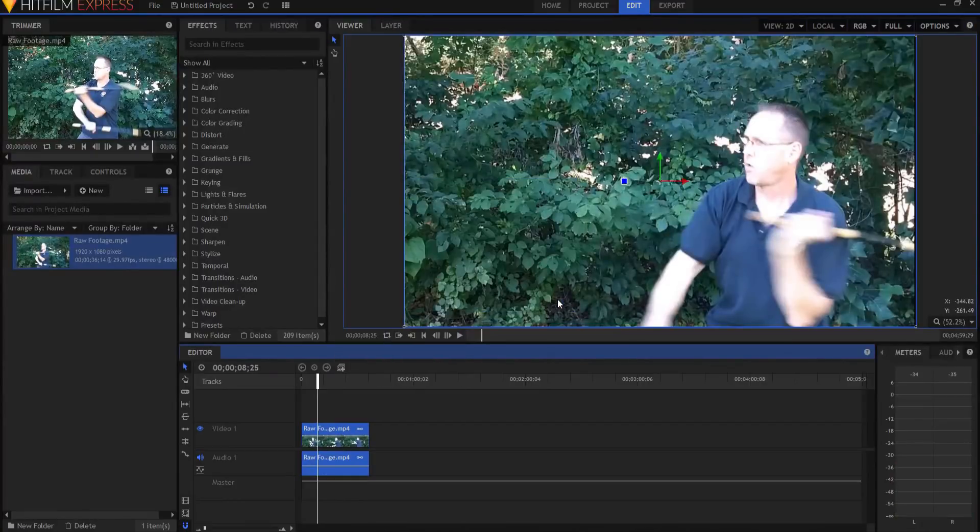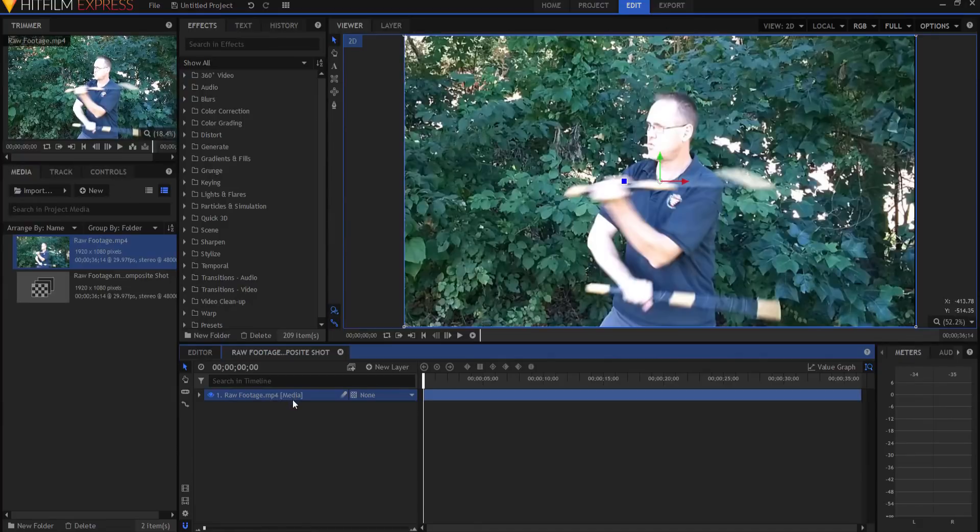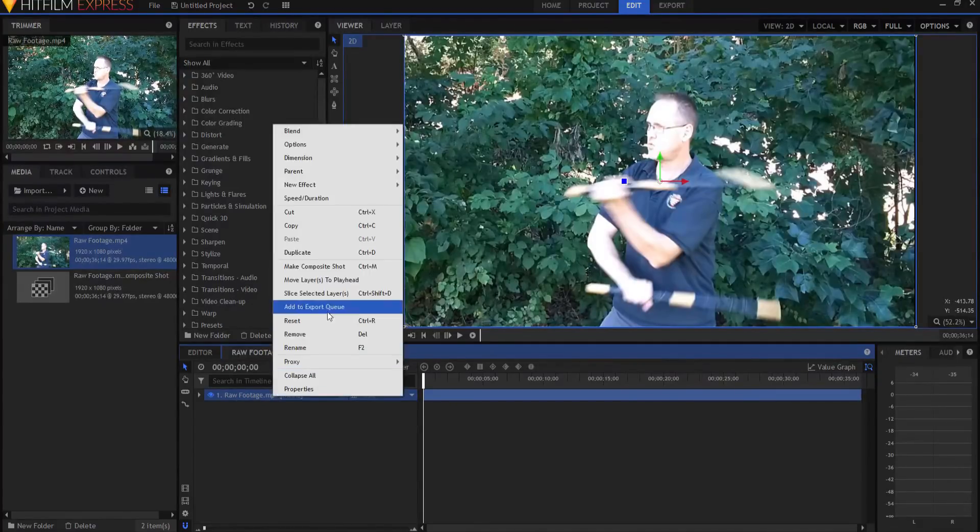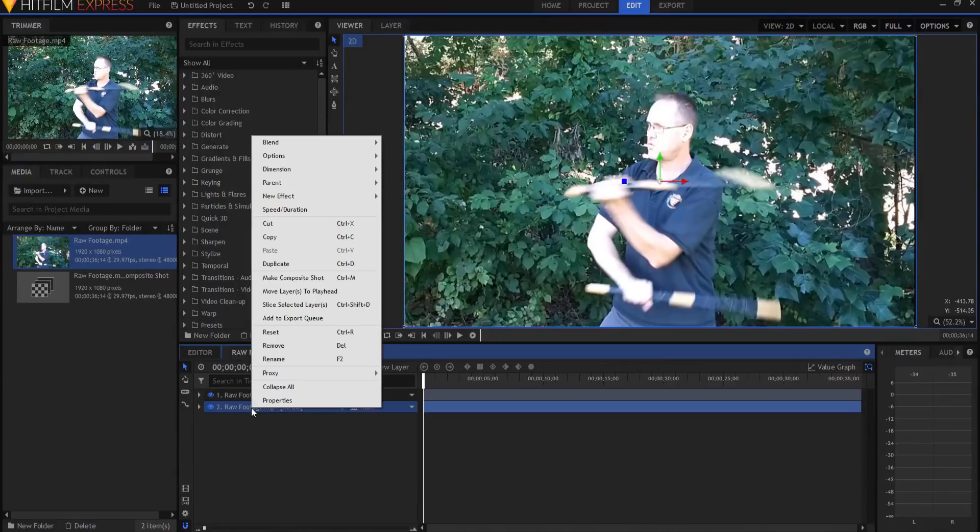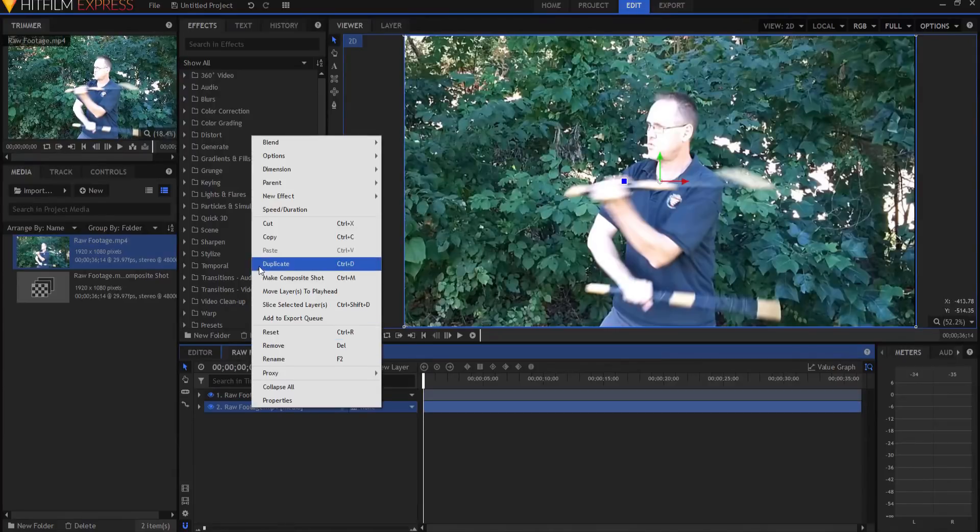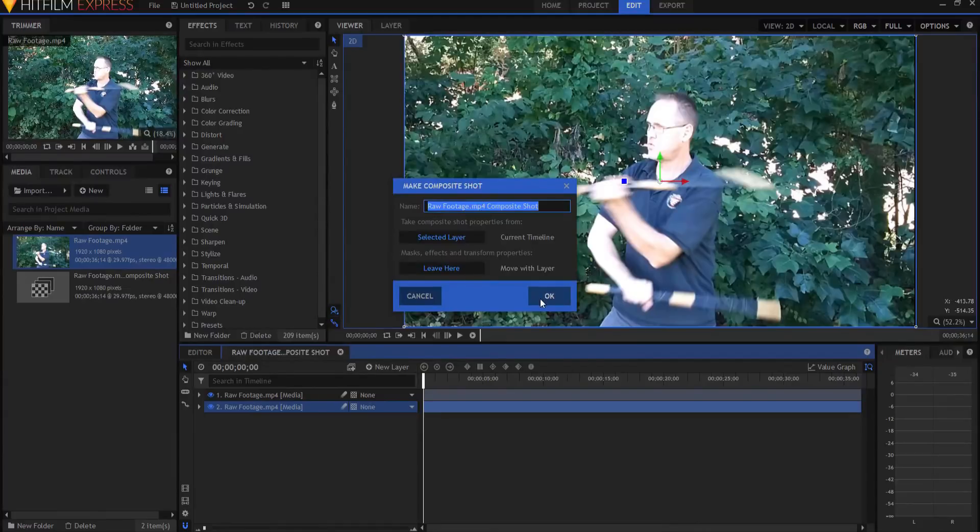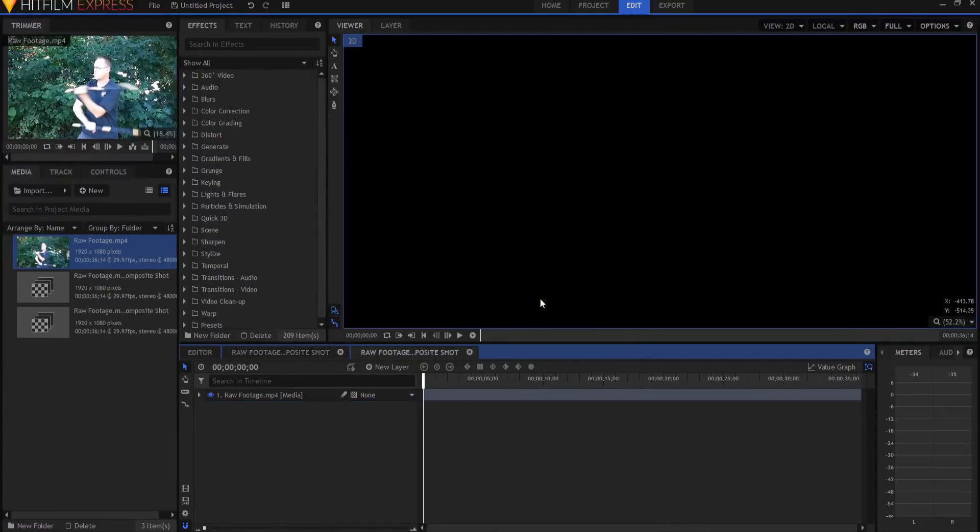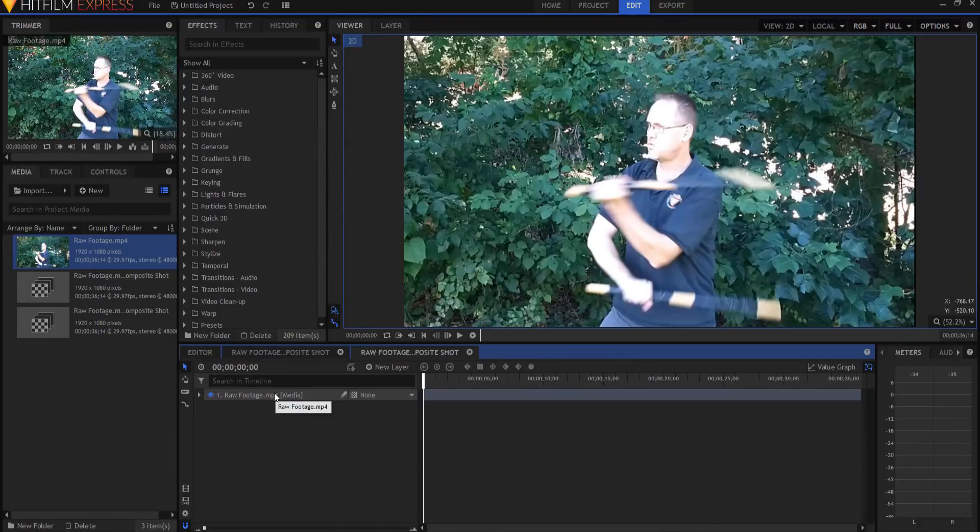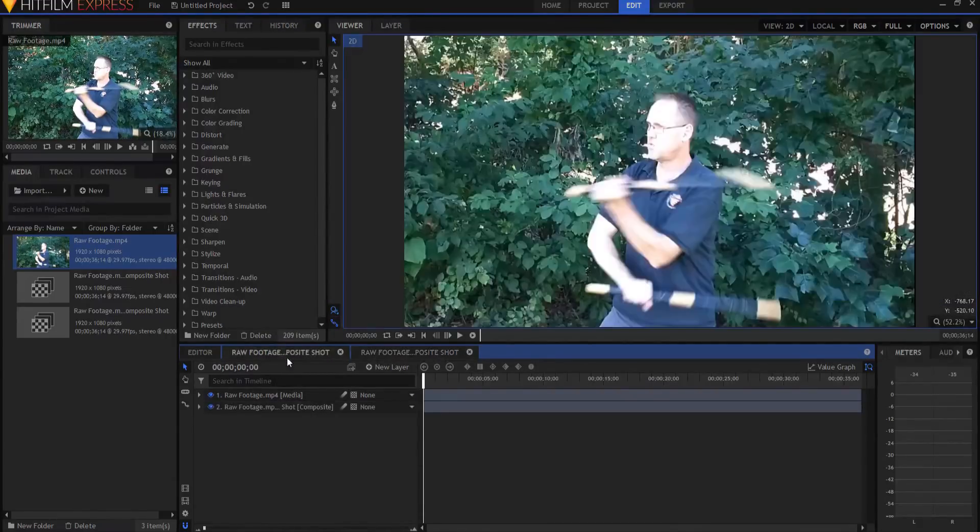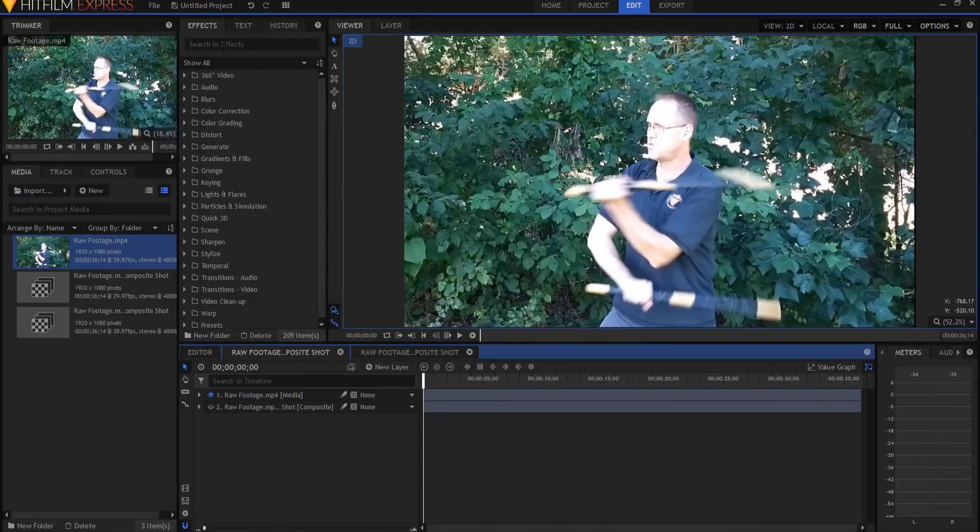So here it is in this composite shot. I'm going to right click on that and duplicate it, and then the duplicate footage I'm going to right click on that and make that into its own composite shot and click okay. So now I have two composite shots, one that's nested into the other, and they are both exactly the same.